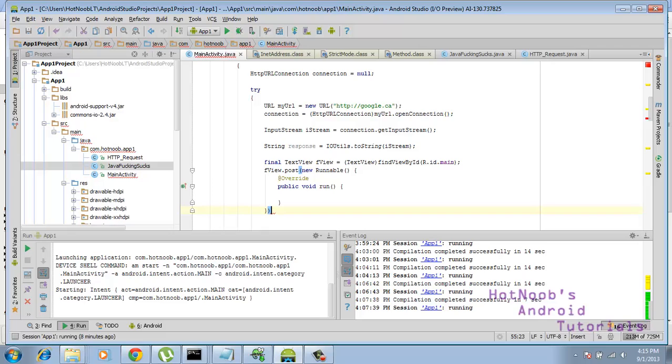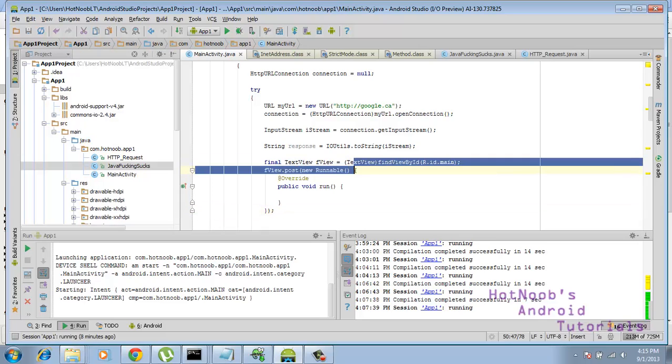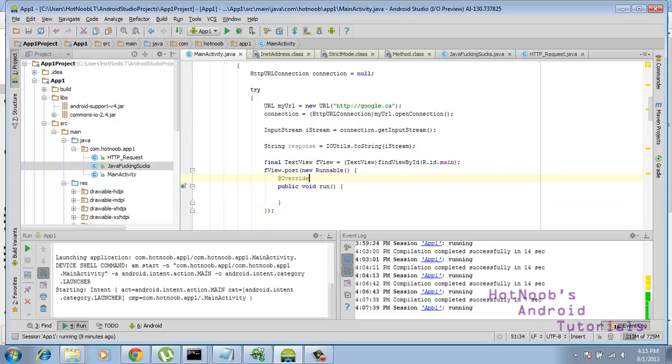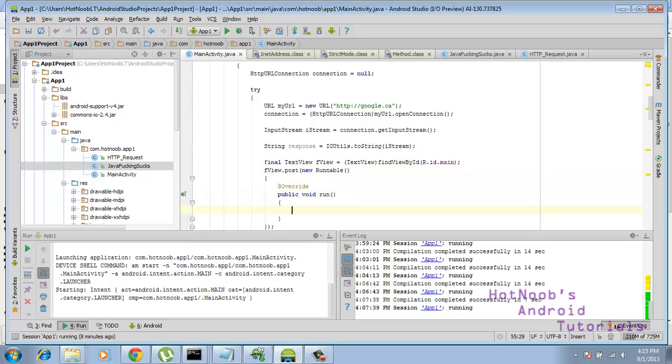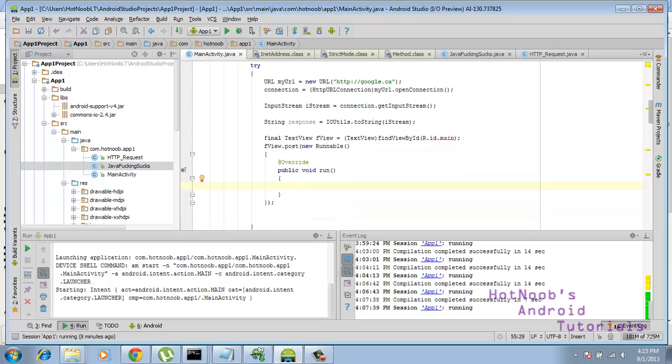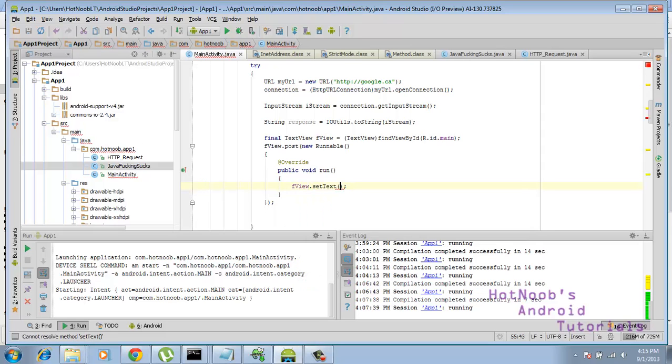And I'm just going to get rid of that gay Java formatting there. And then we just go f view dot set text. And response.